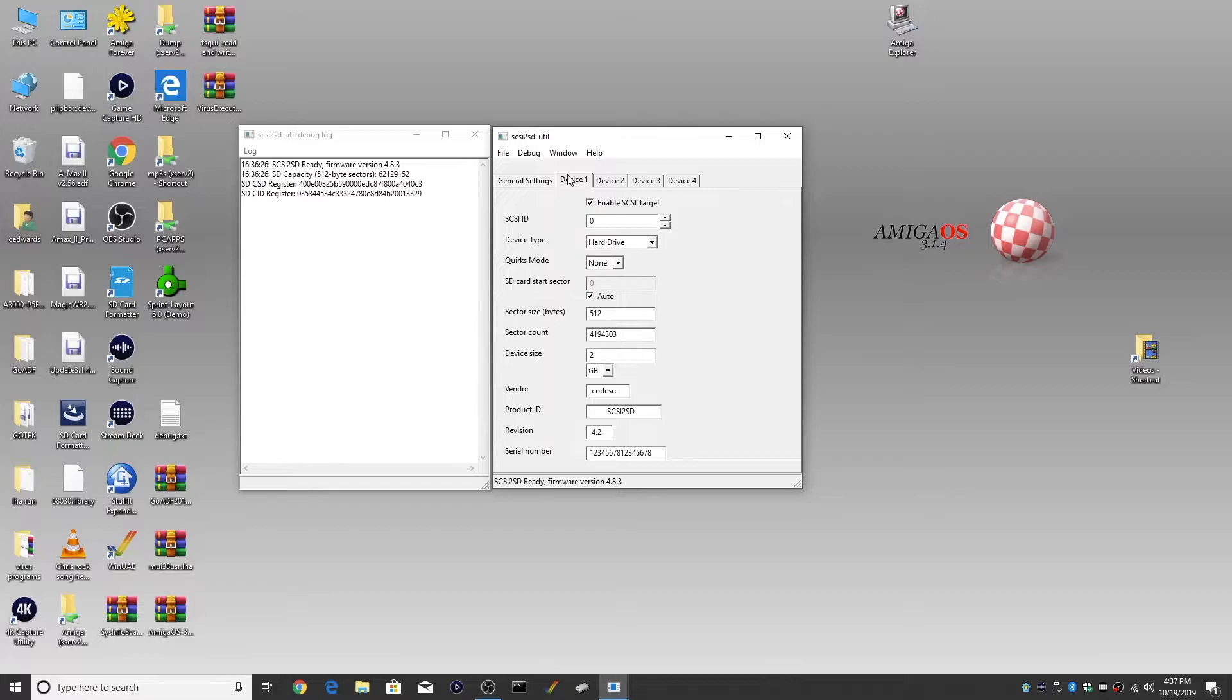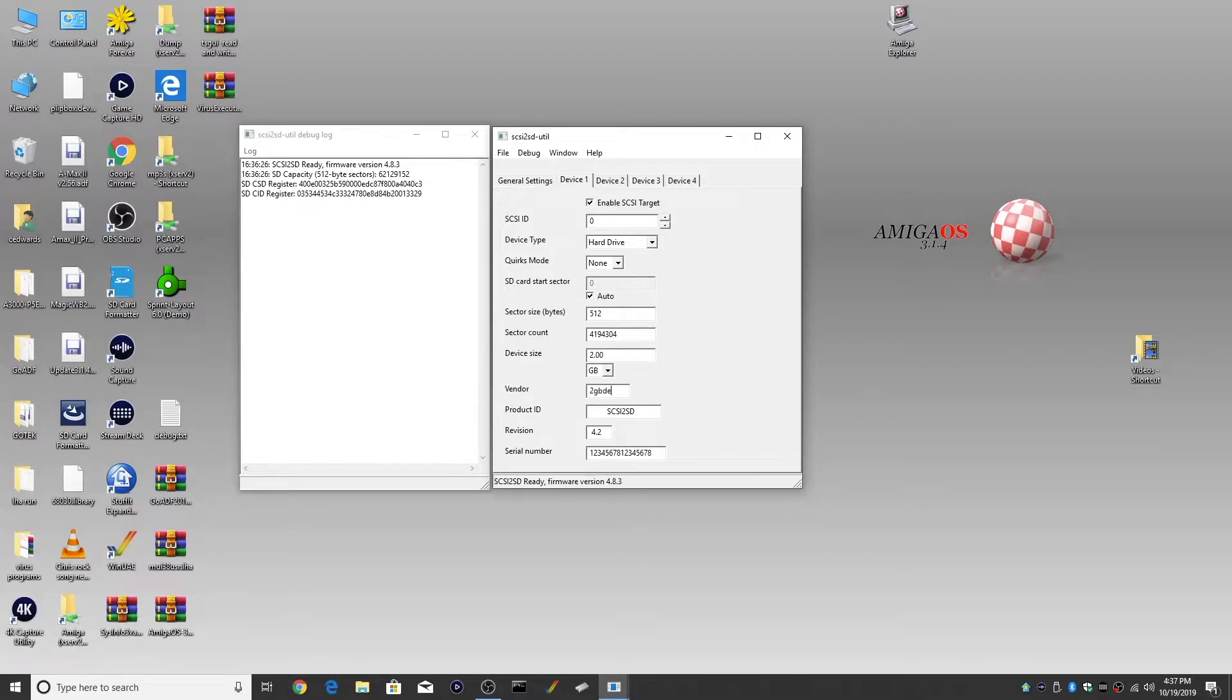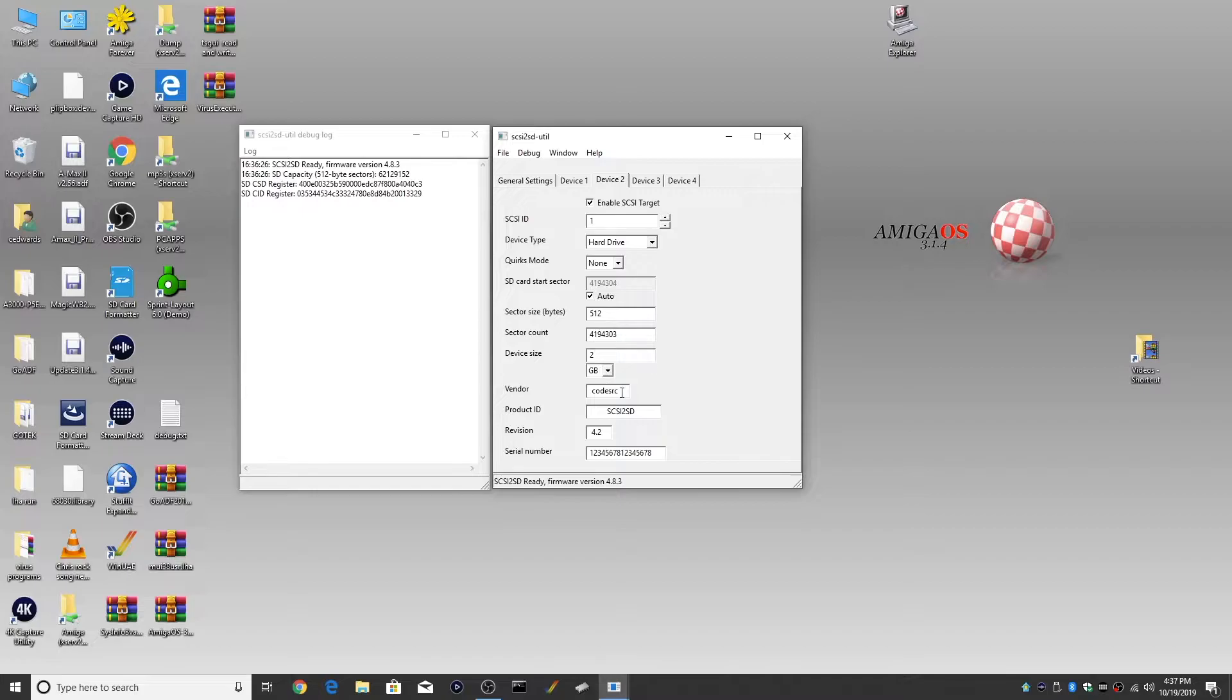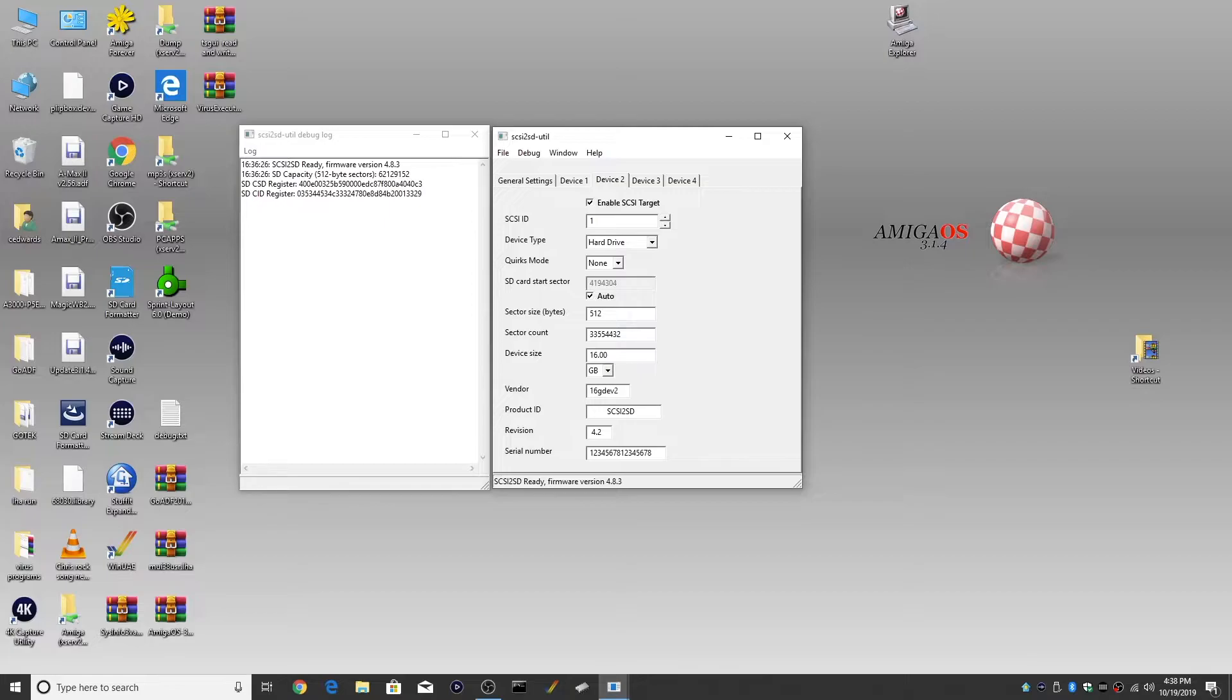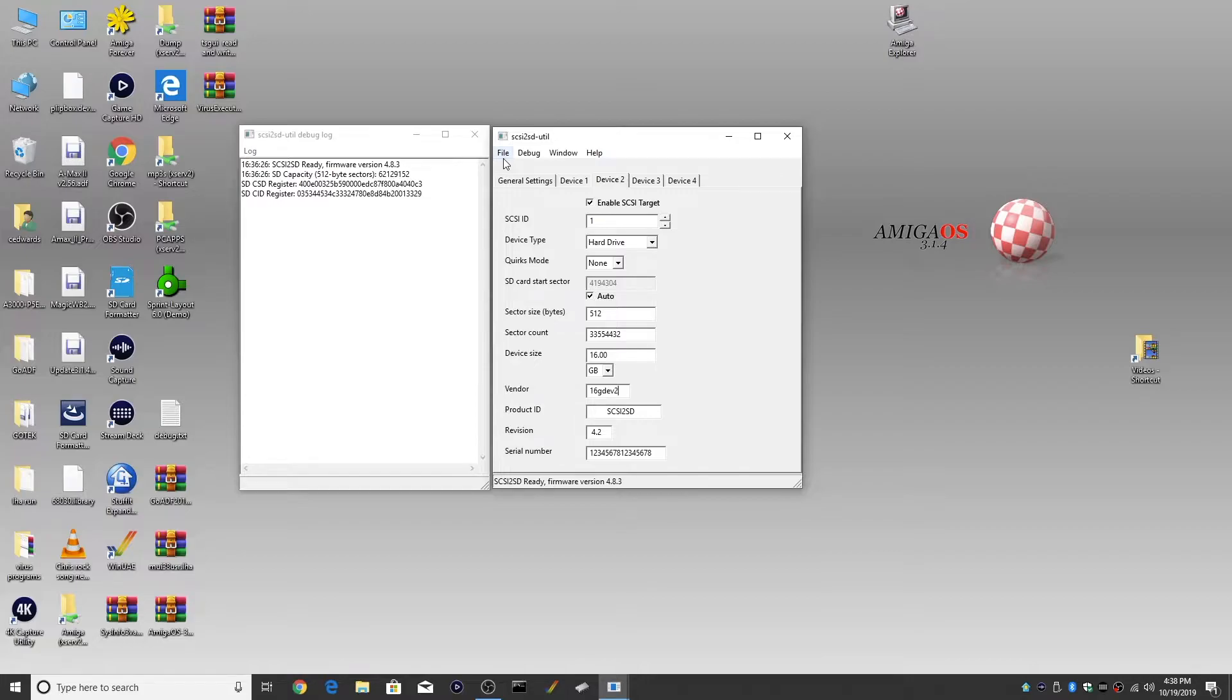So we're going to do is go to device one and I want to, I'll leave it at 2 gig partition, but I'm going to do this code source vendor and I'm going to call it 2 gigabyte dev one. Why? So I know dev one is 2 gigabytes. And then I'm going to go to device two and I'm going to enable this one. I'm going to make this one a little larger, like 16 gigabytes. How about that? And we're going to call this one 16 giga dev two, just for my own little things. So when I'm in HD toolbox, I can figure out what's going on. And that's it.